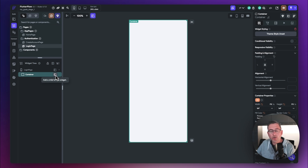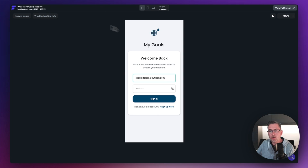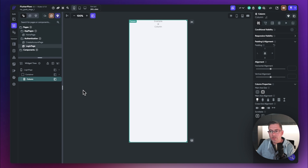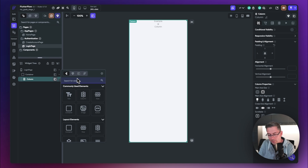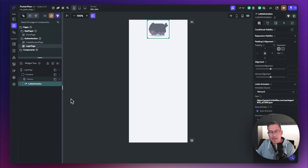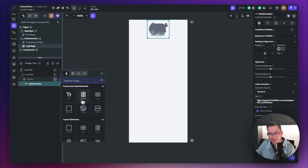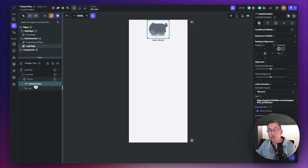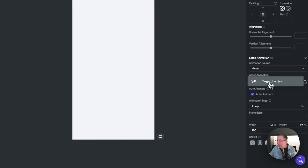Now inside our container, we'll focus on the Lottie animation and the title. Let's add a column, and inside that column the first thing we'll do is add a Lottie animation widget. Then we'll add a text widget just below it. With the Lottie animation selected, choose the animation source, set it to asset, and then in the asset animation choose the chart tag icon.